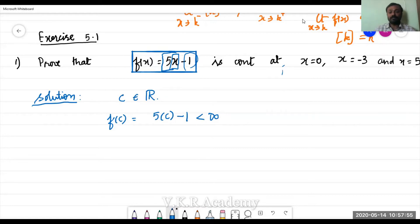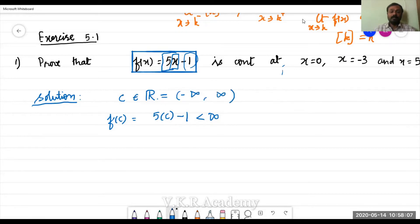It is never infinity. It takes infinity only when c equals infinity, but infinity is not a real number — it is just a symbol. A real number means any value between minus infinity and plus infinity. So f(c) is always defined and finite.